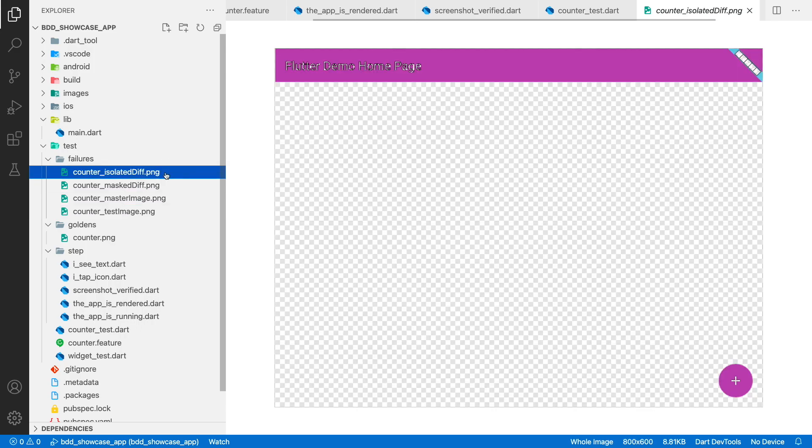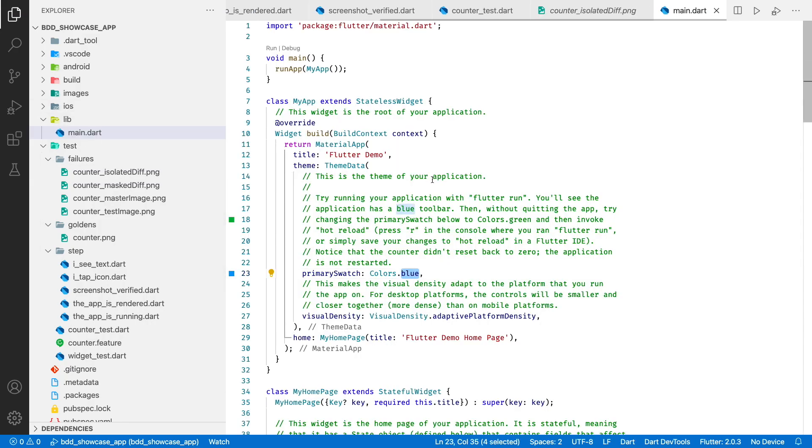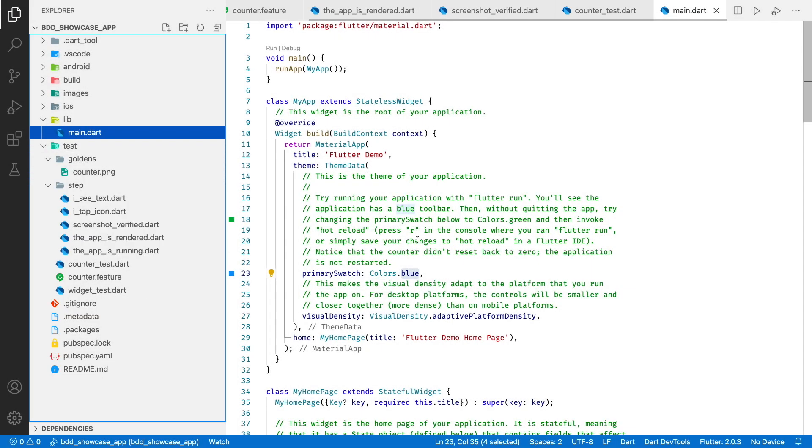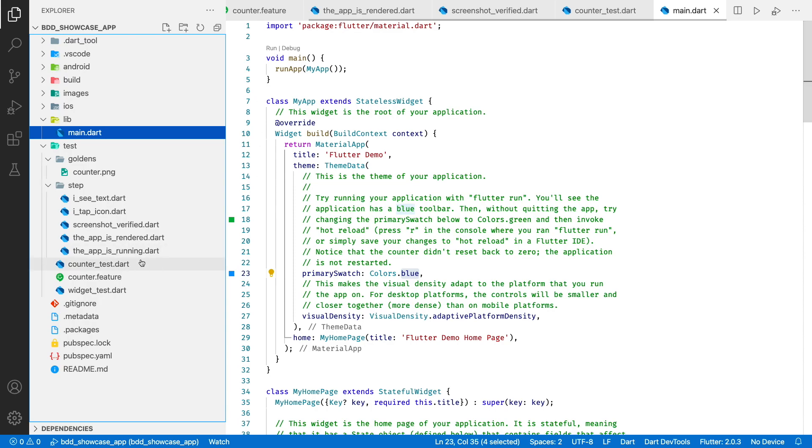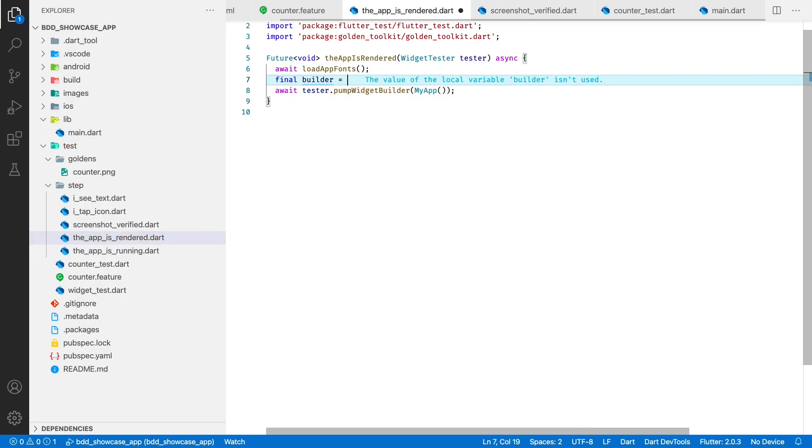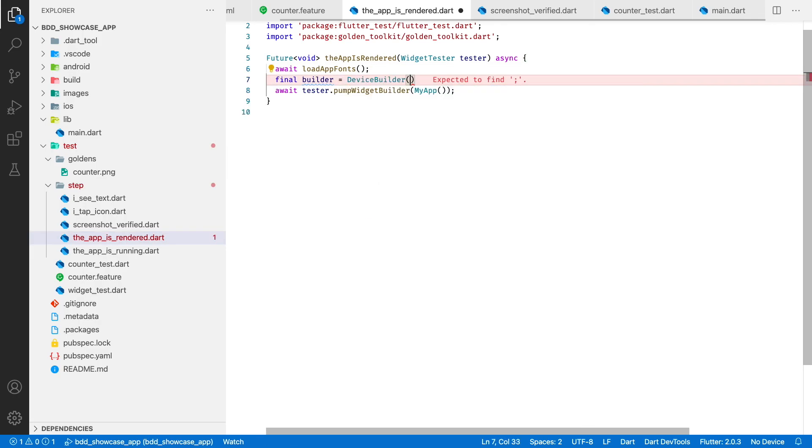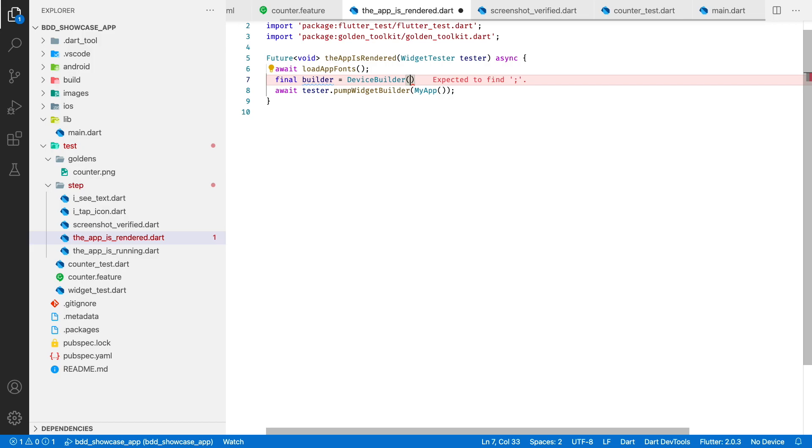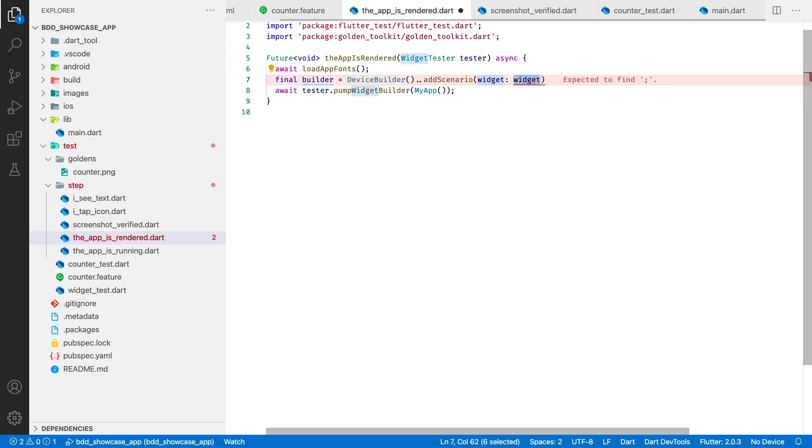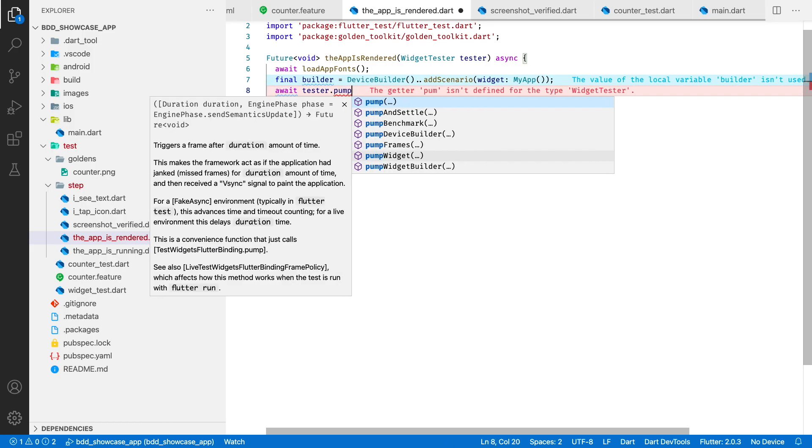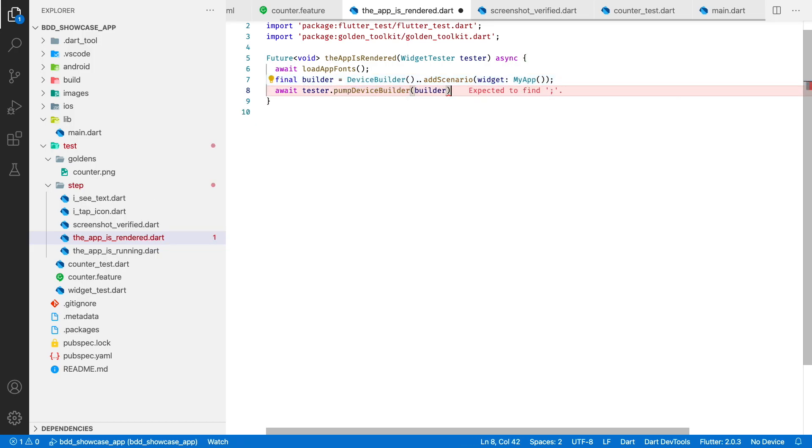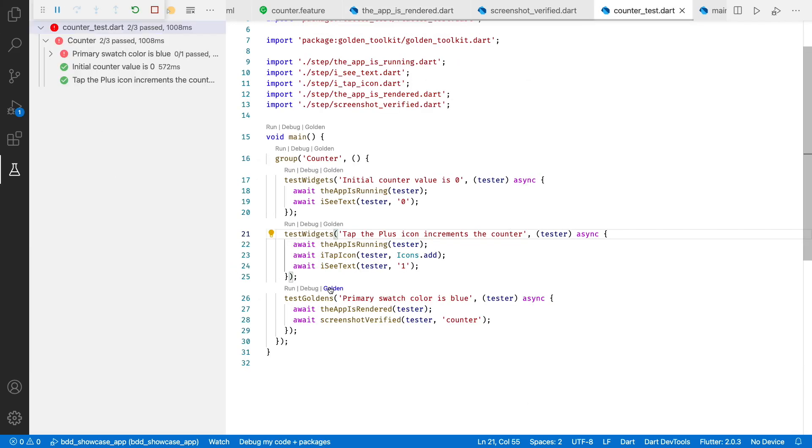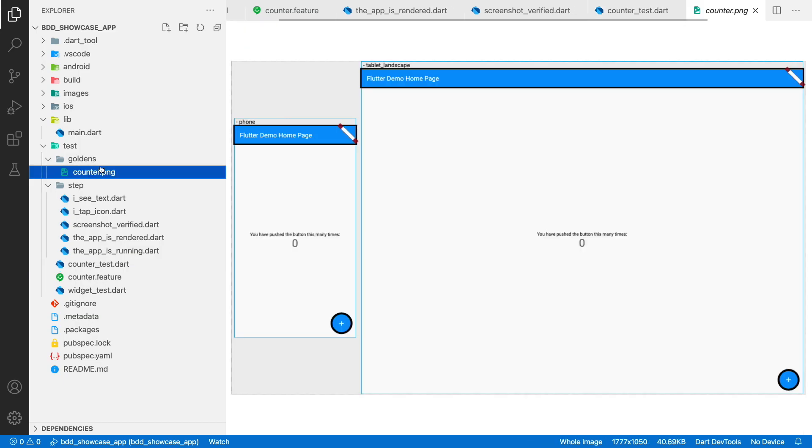Okay, I want to show you one more cool trick. Let's revert the swatch color and remove the failures folder. I can test how the app will look like on different devices. To do this, I need to change the app is rendered step like that. Let's regenerate our reference image. We have two devices now, how cool is that?